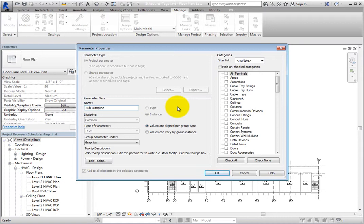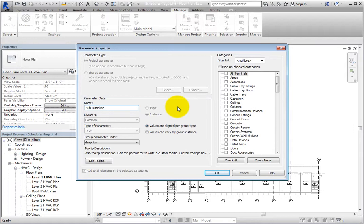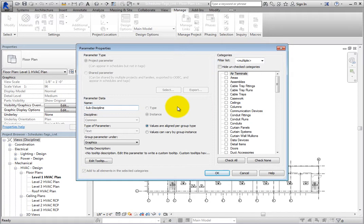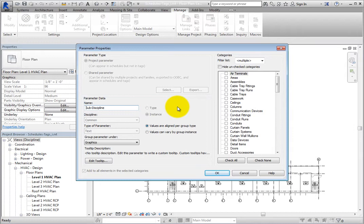Here, you can see that the parameter type is read-only. This is defined when you first create the parameter and cannot be changed. In the Parameter Data section, you can see and change the name of the parameter. The Discipline and Type of Parameter fields are read-only. Again, these are defined when you first create the parameter and cannot be changed afterwards.